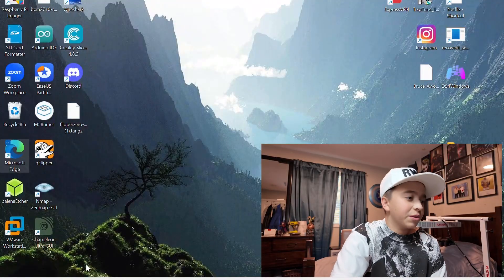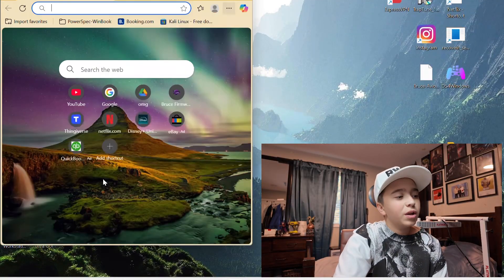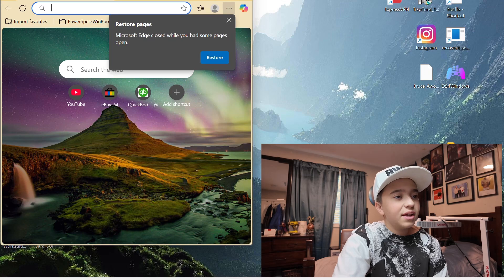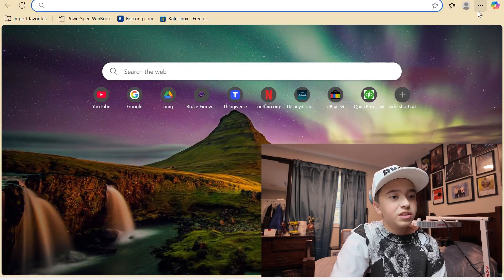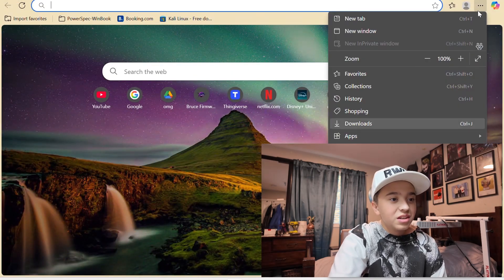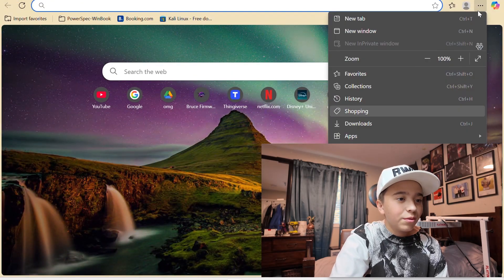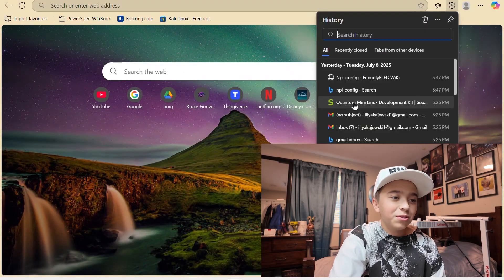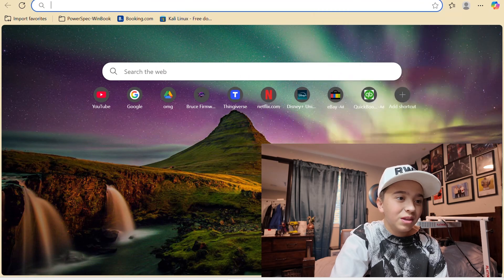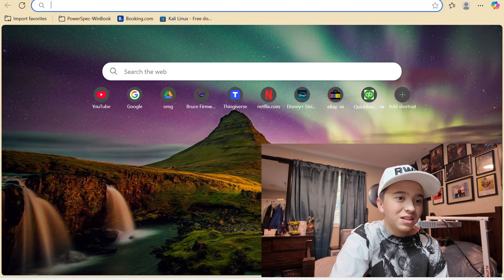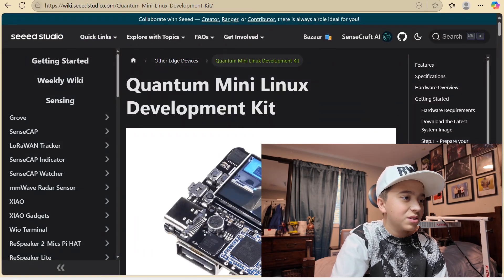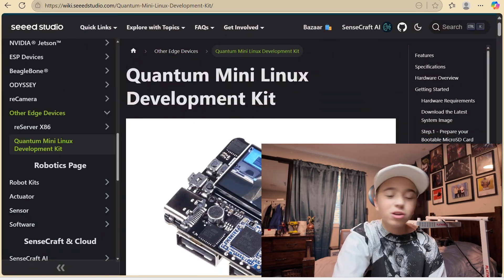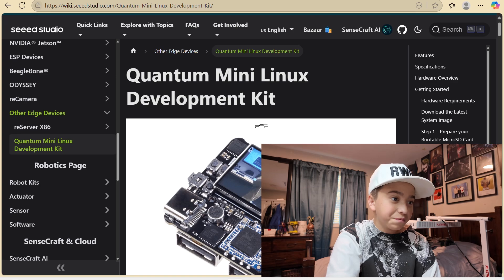So to actually get started with this, we're going to open up Microsoft Edge. It's actually super easy to flash. So we're going to want to head over to this website. Now this is wikiseedstudio.com. I'll leave the link down below.